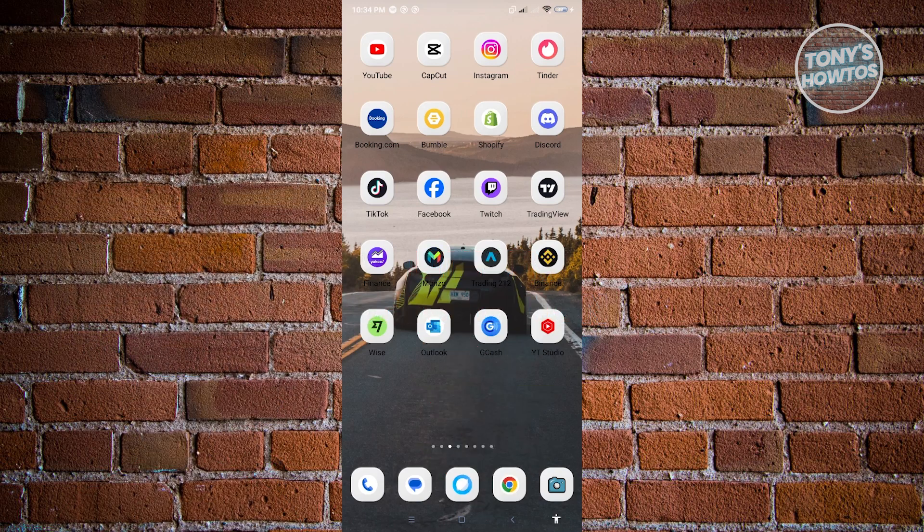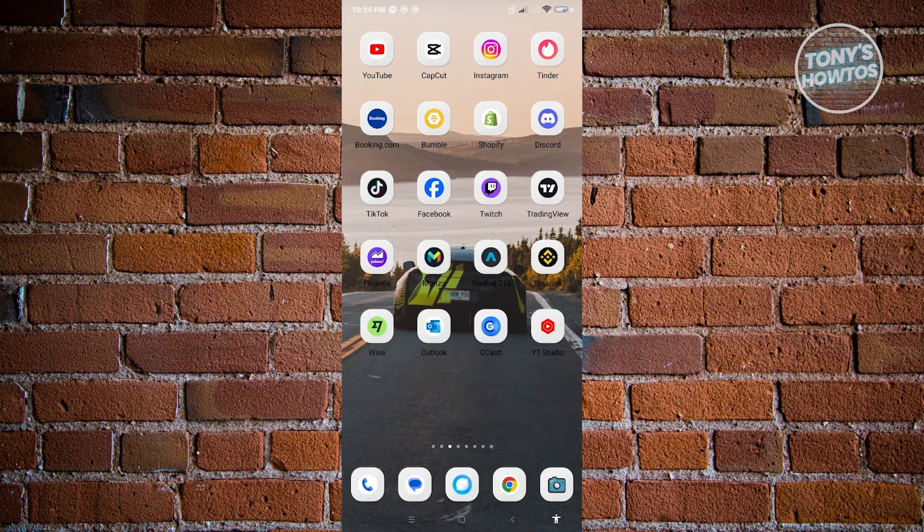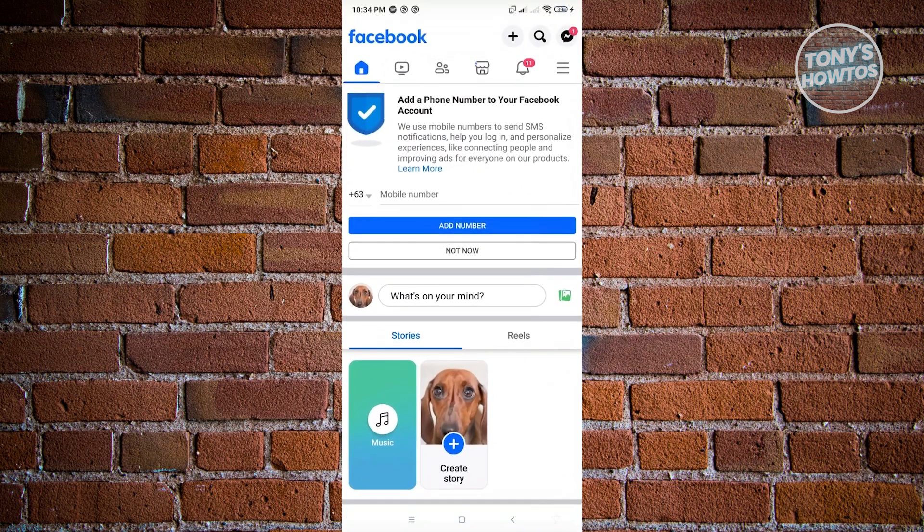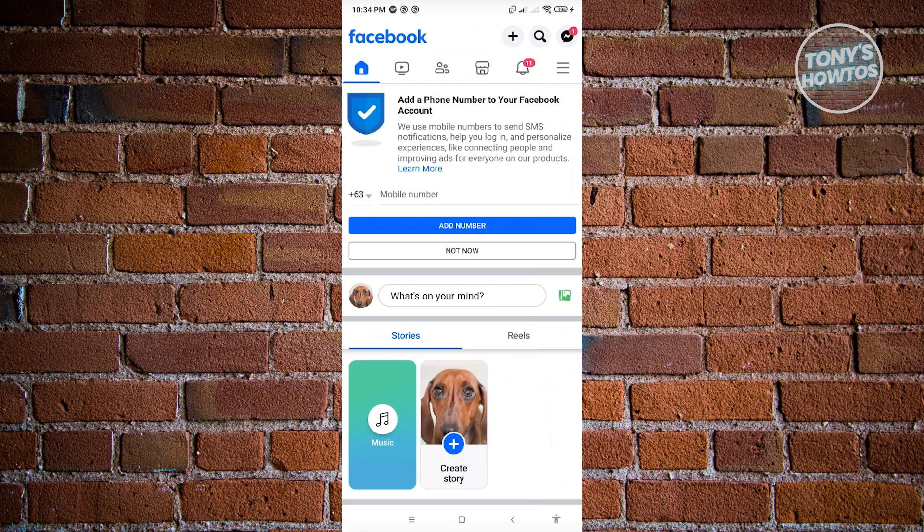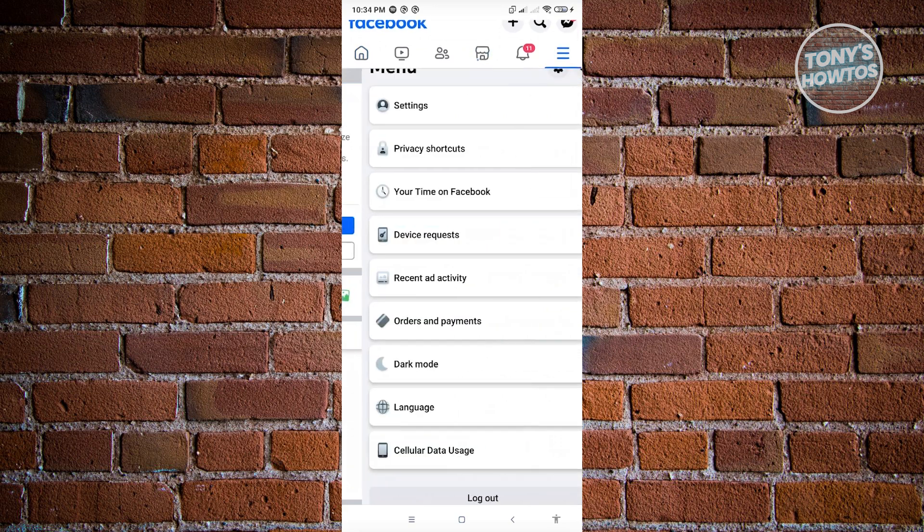First thing we have to do is open up Facebook. Go ahead and open up Facebook, and from here we need to go to our settings. To access our settings, just click on the three bar icon that you see at the top right of your account.